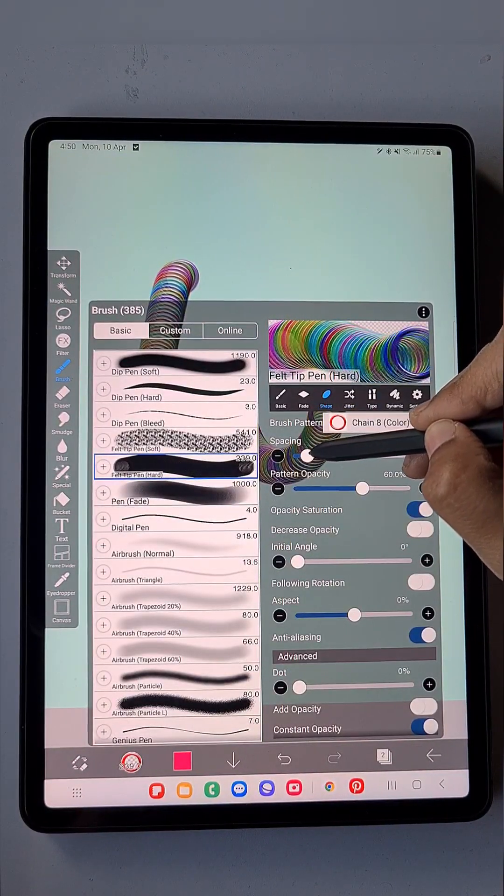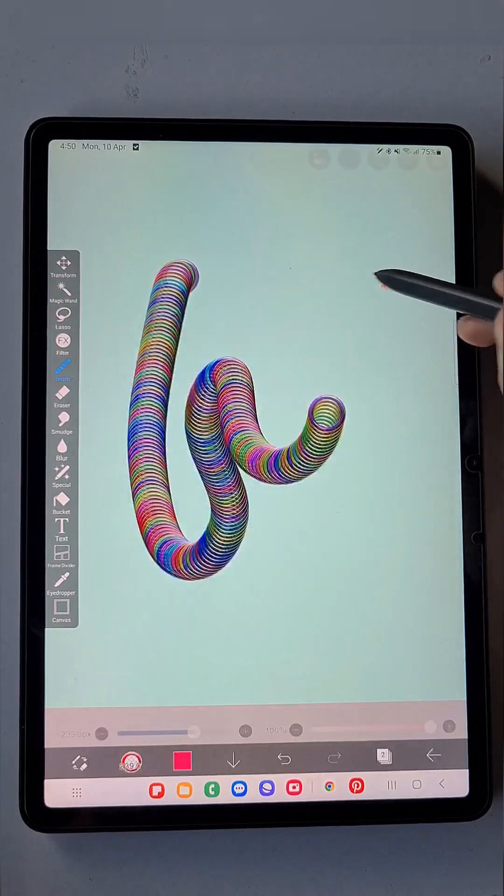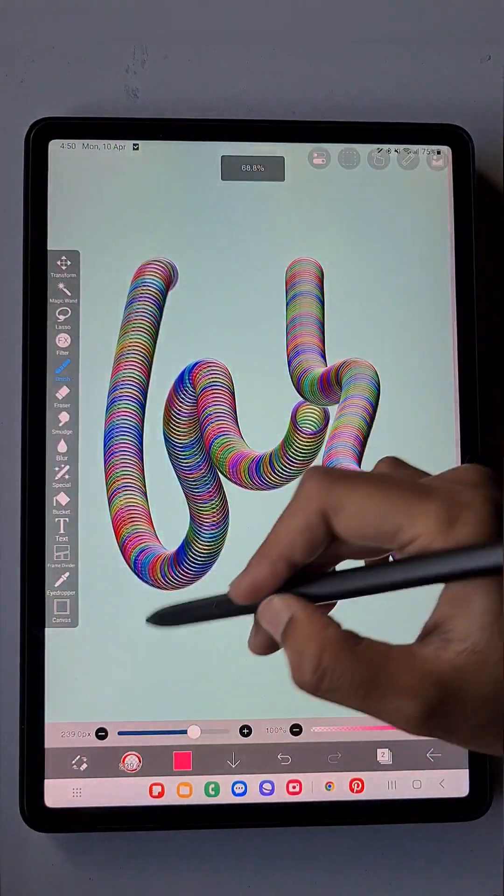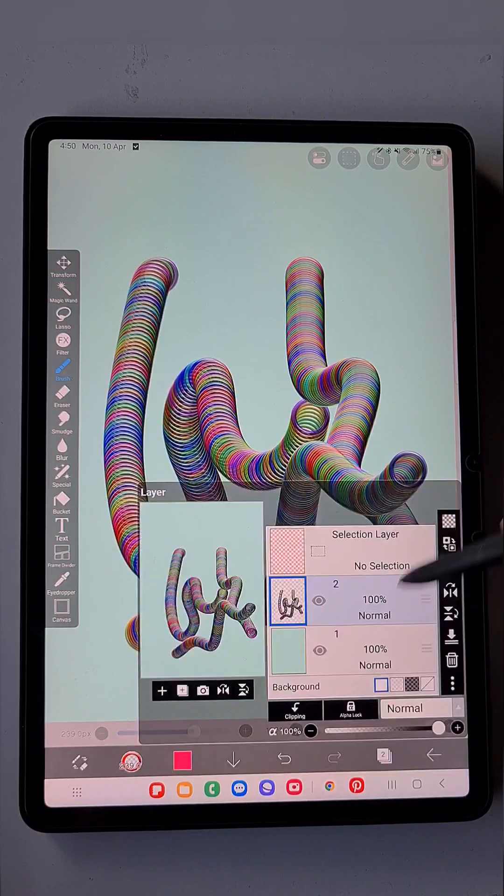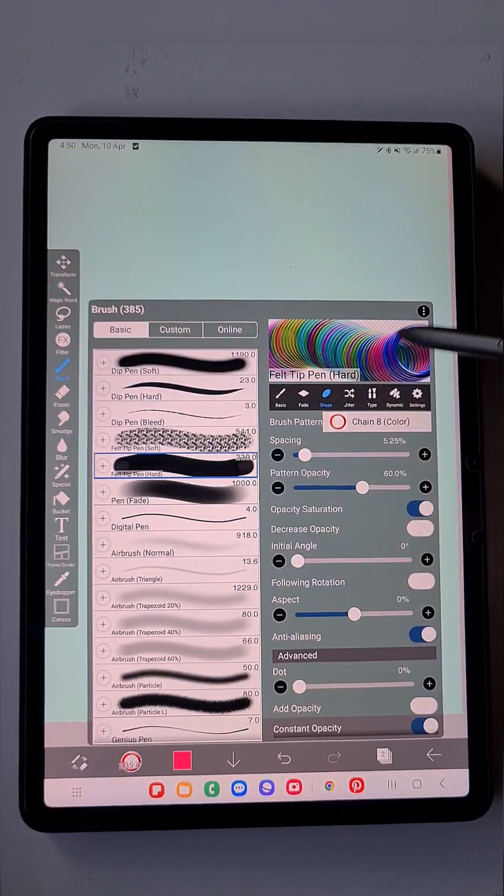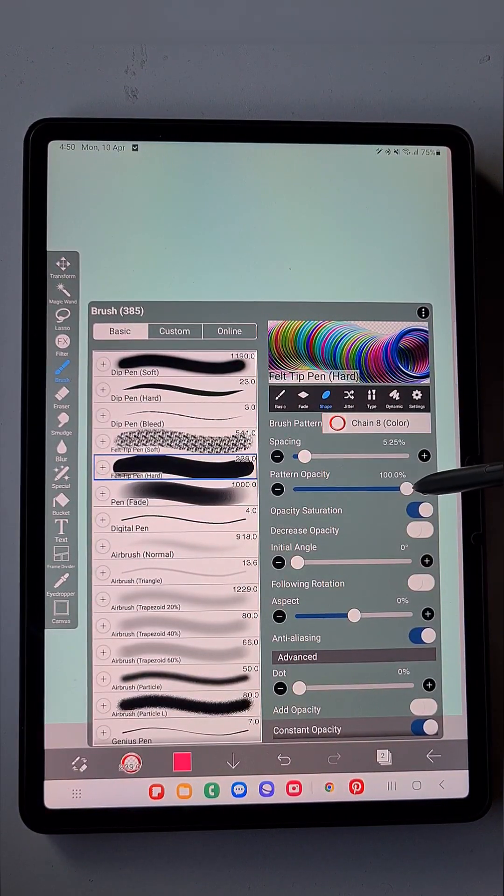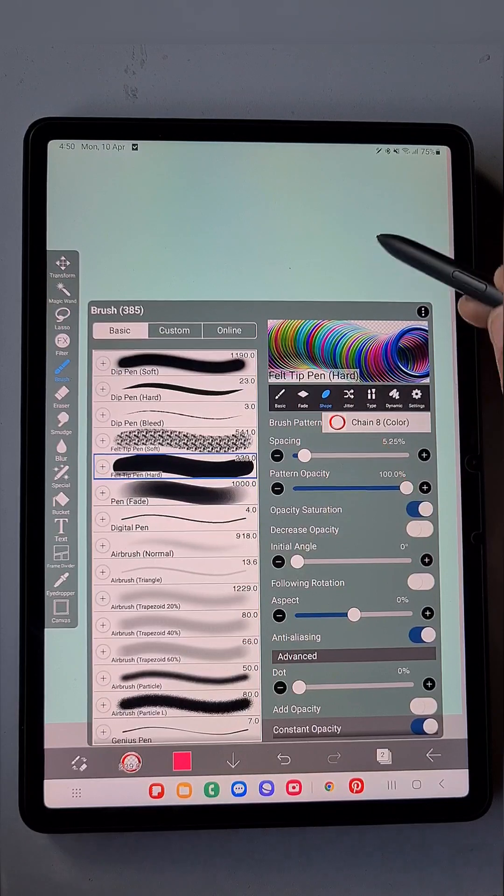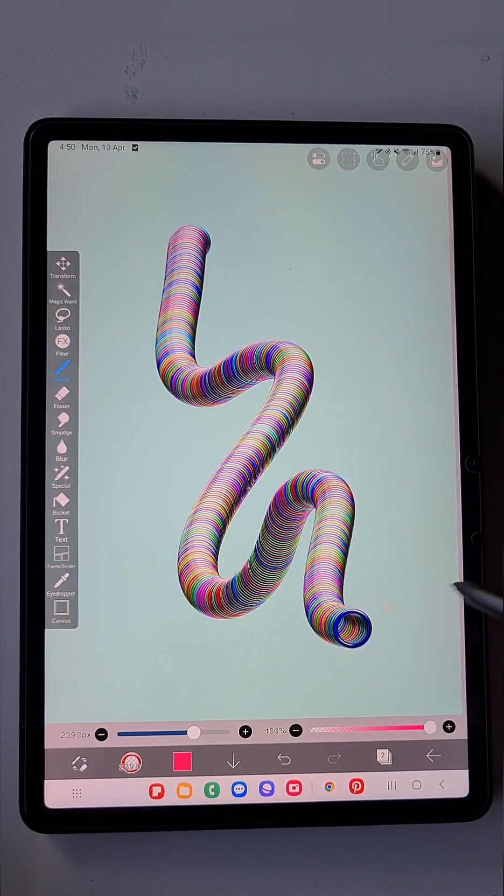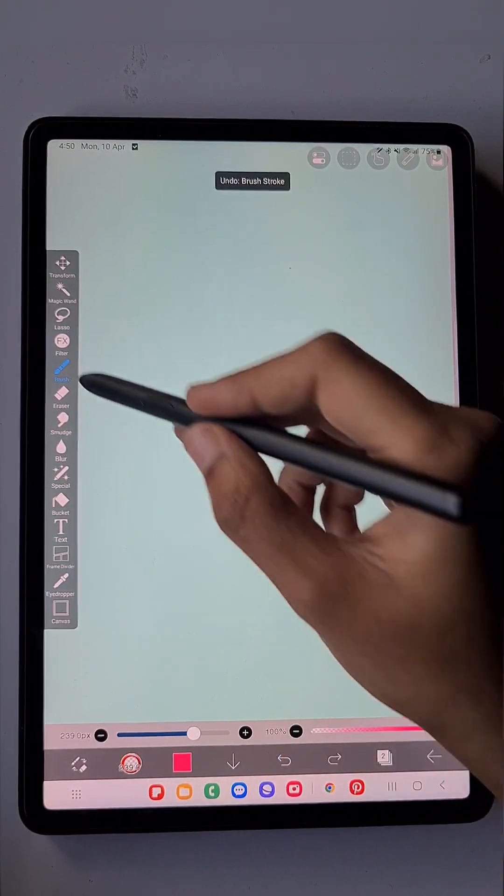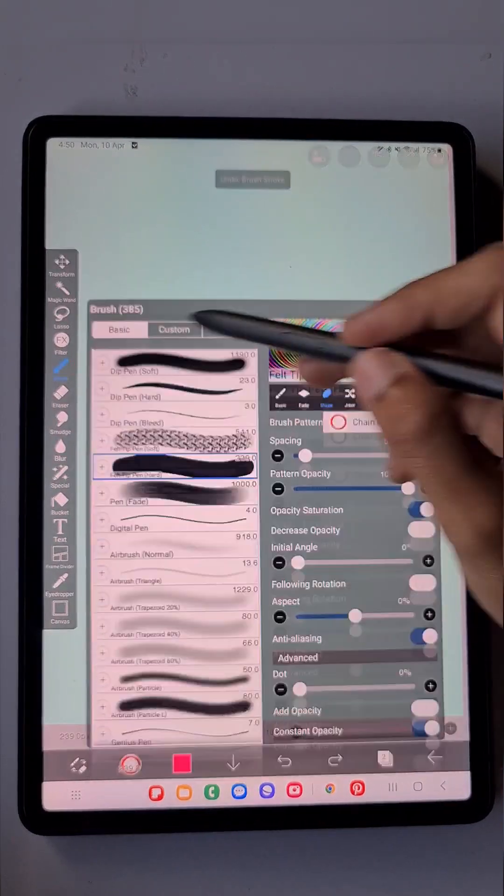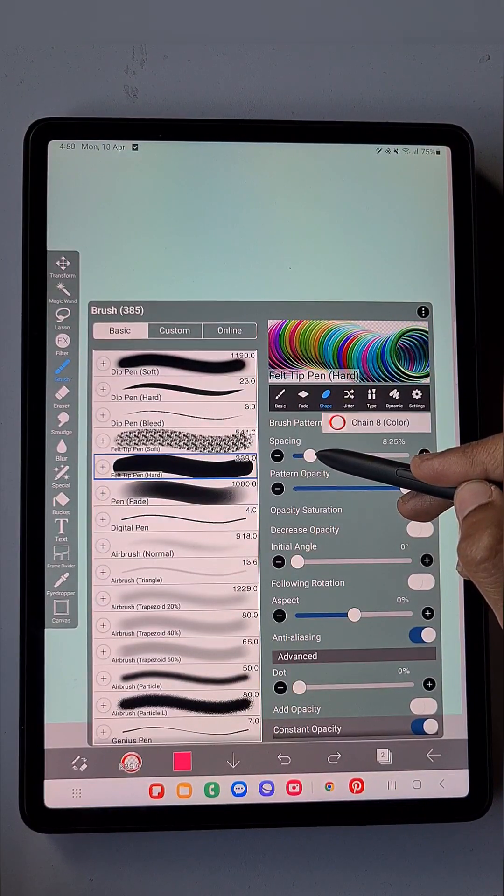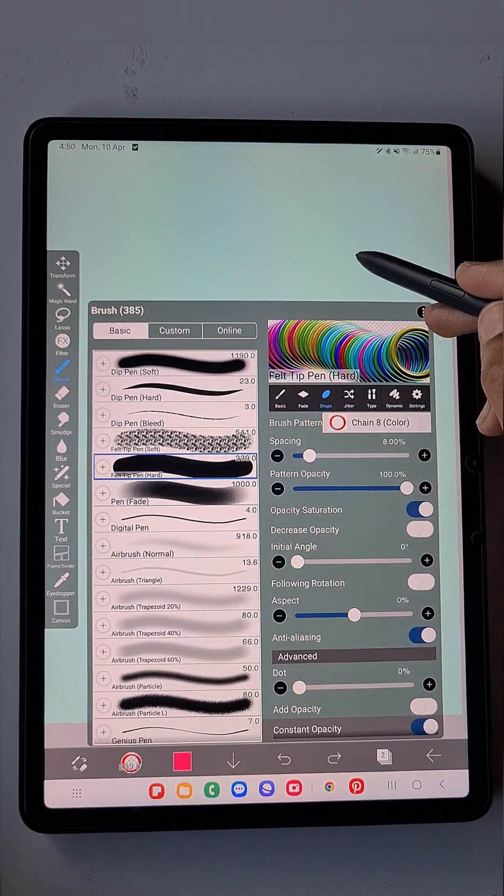We want some more thickness, so I'm reducing the spacing between the rings. Also, increase the opacity to get that real bright rainbow color. Then adjust as per your wish.